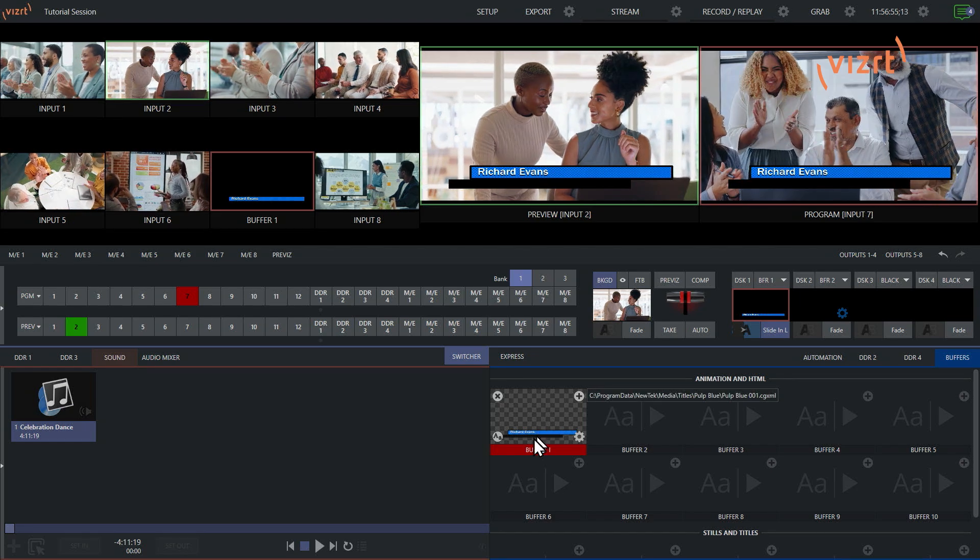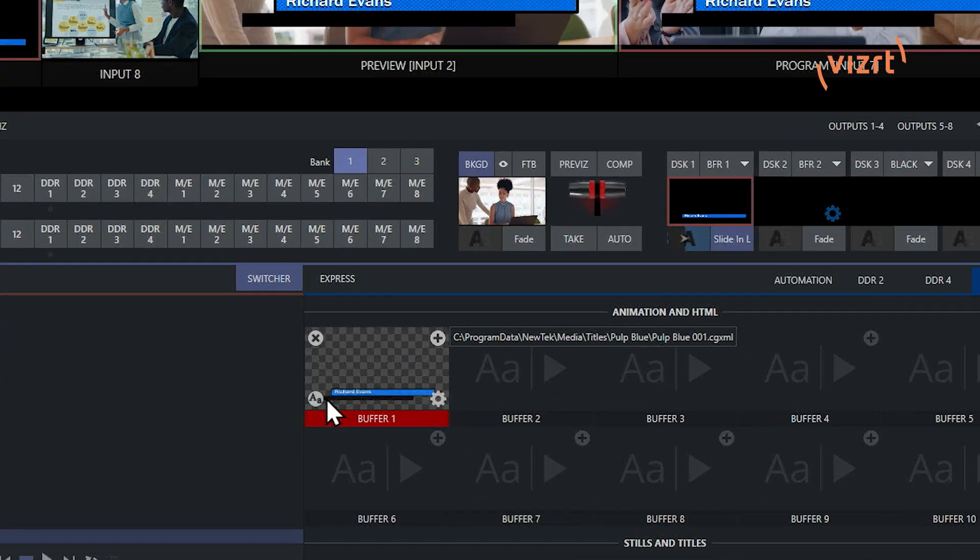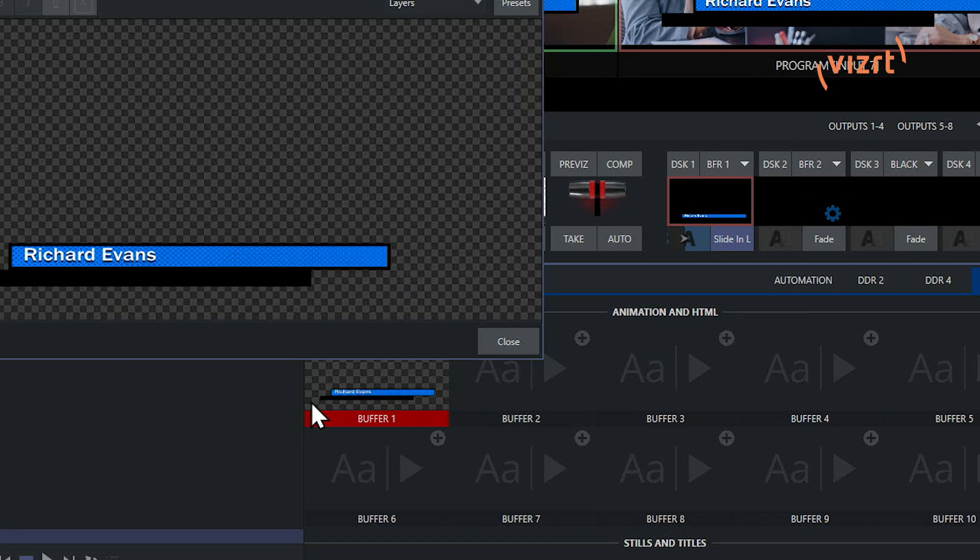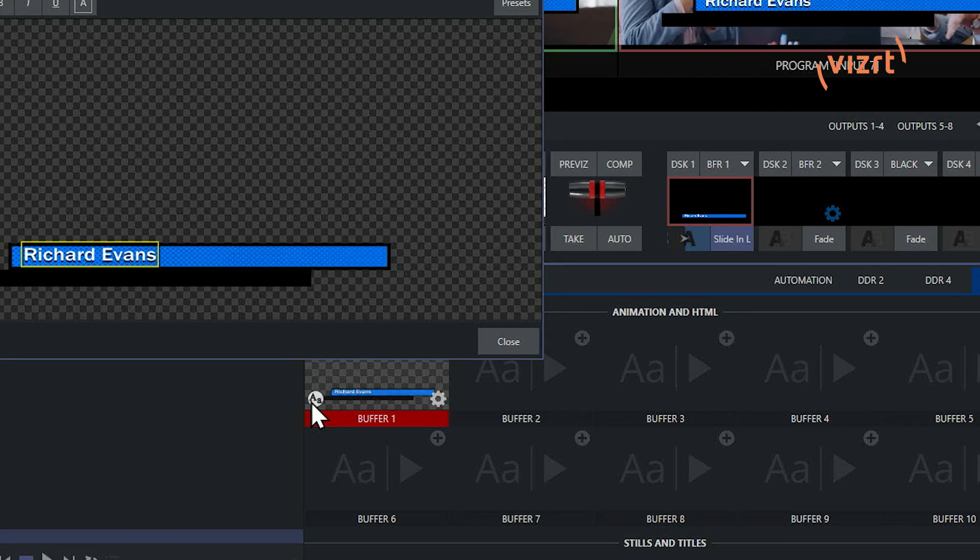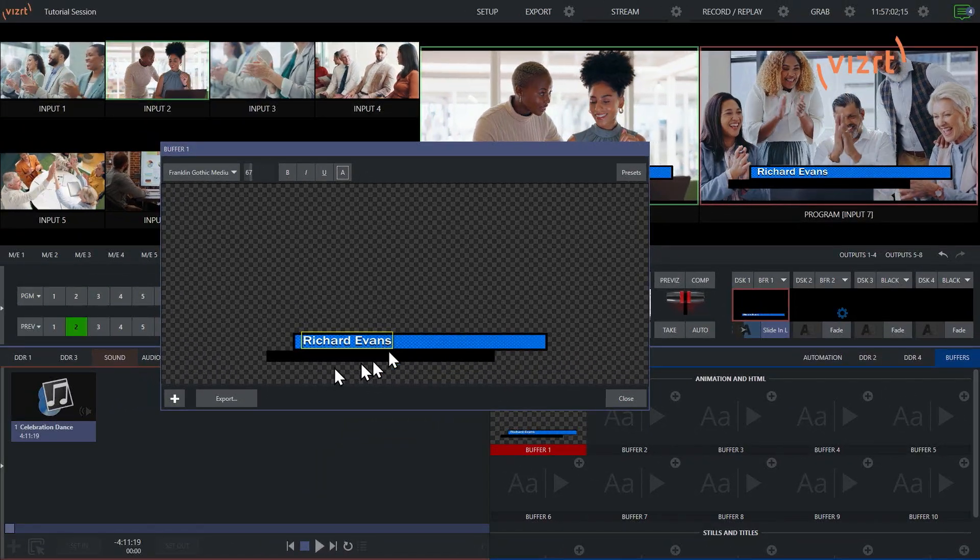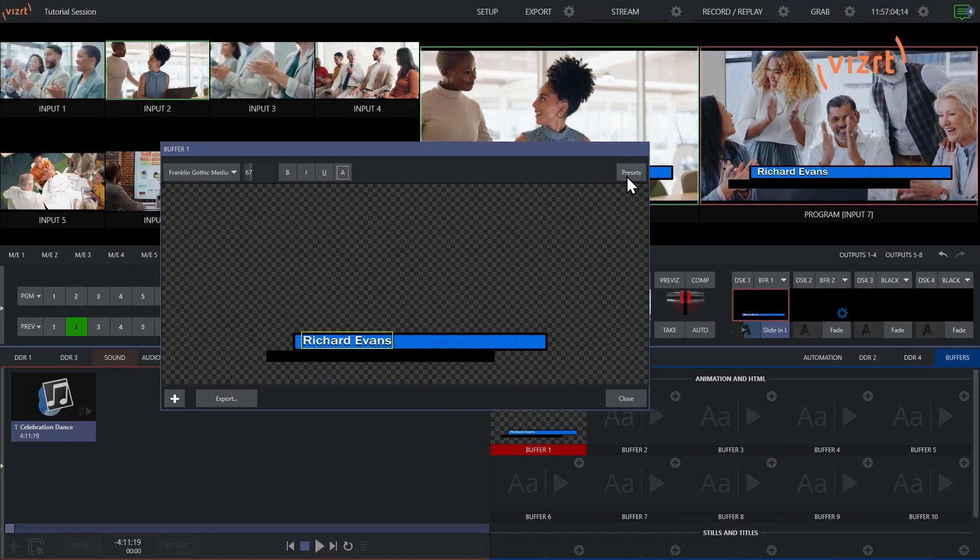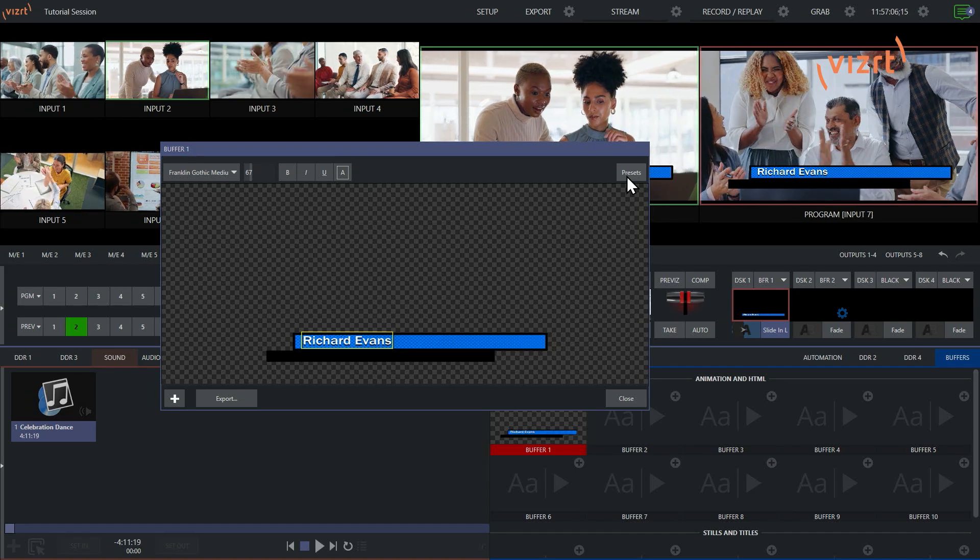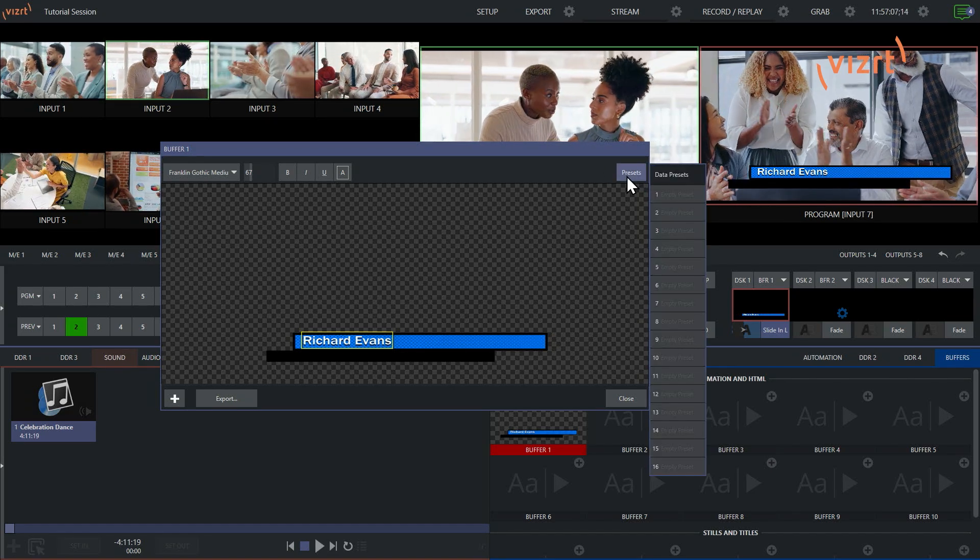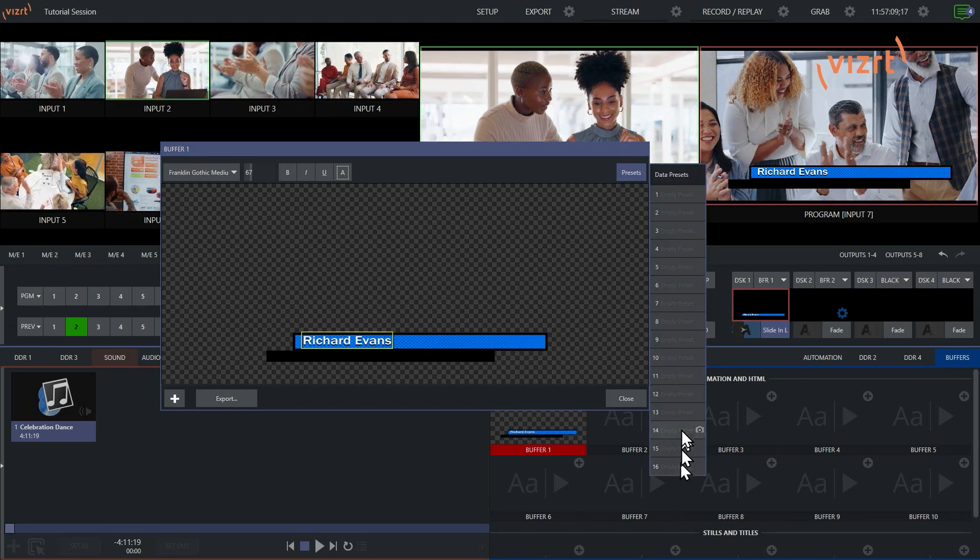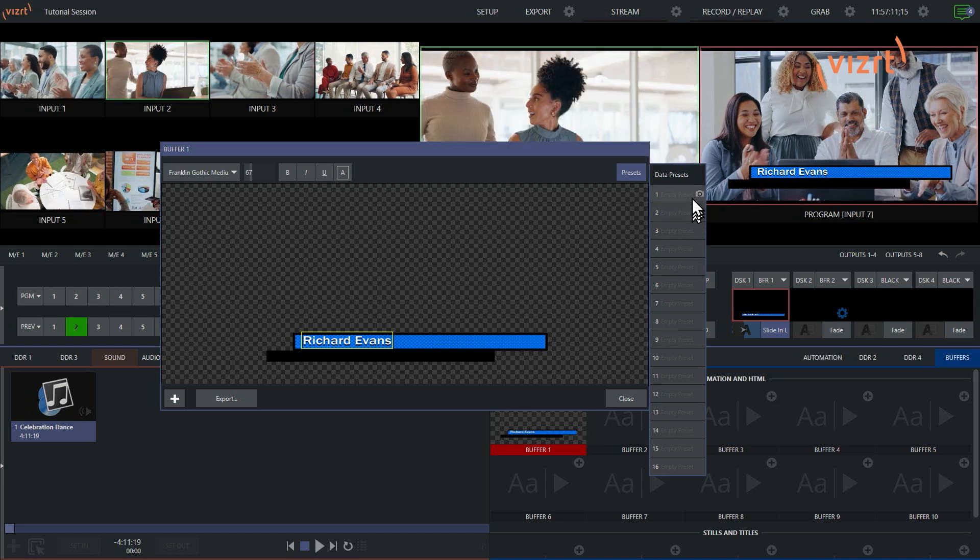So let's take a look. If I click on this gear icon, this text icon here, from here I have my title ready to go. If I click on the presets here at the top, I now have 16 different preset bins for me to choose from.